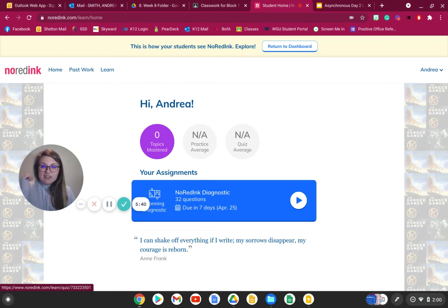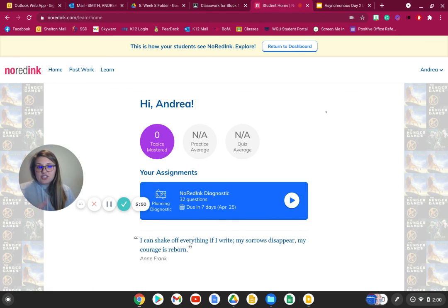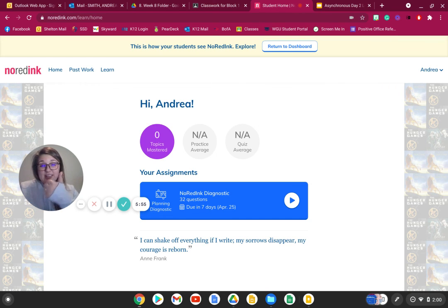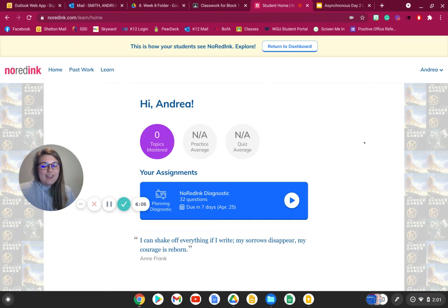I'm just going to tell you right now — if you do poorly on this, that is okay. It just tells us what we need to improve on over the next seven weeks left of school. So follow the directions, make sure you've watched through this whole video, and then make sure you logged into No Red Ink and took the diagnostic. If you need help, feel free to send me a message and I can check to see if something's wrong on my end. Good luck, and when you're done with the diagnostic, you're done with today's assignment.